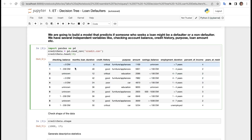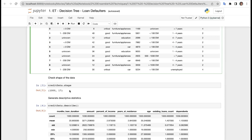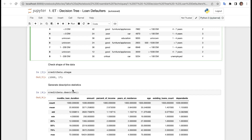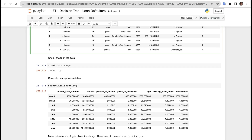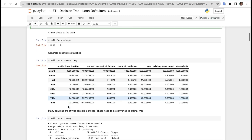Here you can see how our data frame looks. We have checking balance, month, loan duration, credit history, purpose, loan amount, saving balance, employee duration, percent of income, years of residence, and more. Checking the shape: we have 1000 rows and 17 columns. Now we generate descriptive statistics using the describe function, which returns interquartile ranges, minimum, maximum, standard deviation, count, and so on.